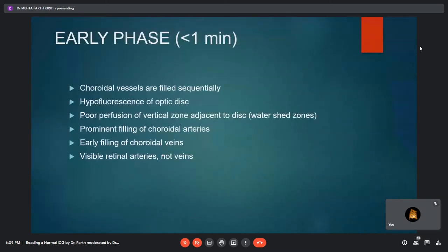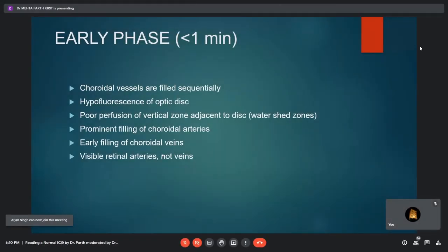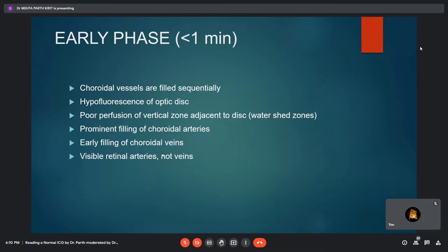Coming to the phases of ICGA, in the normal early phase — occurring within less than 1 minute — the choroidal vessels are filled sequentially. There is hypofluorescence of the optic disc and poor perfusion of vertical zones adjacent to the disc known as watershed zones. There is prominent filling of choroidal arteries, early filling of choroidal veins, and gradual filling of retinal vasculature.